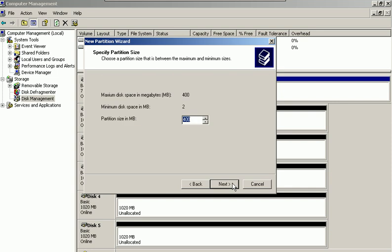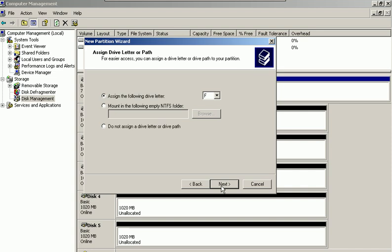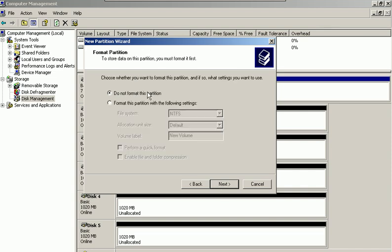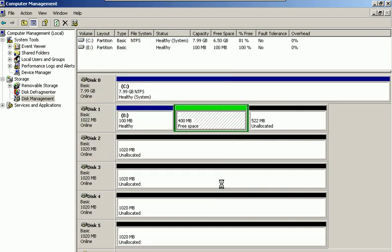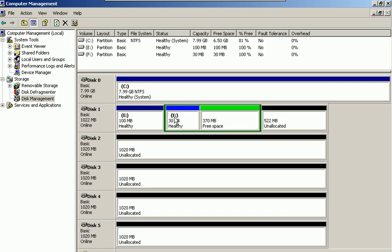Click Next. I'll choose 30 megabytes and drive F, then click Next. I'm not going to format it, so click Finish. As you see, within the extended partition, I now have the F drive — the F logical drive — which can hold separate and independent disk volumes within it.